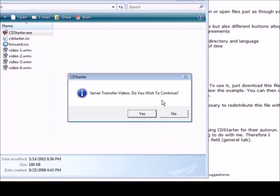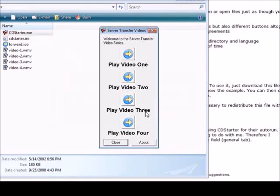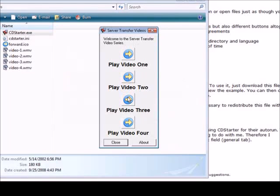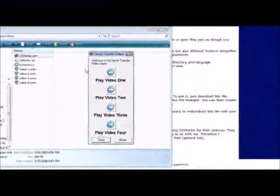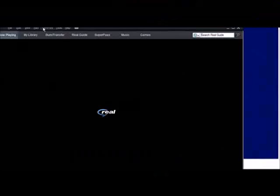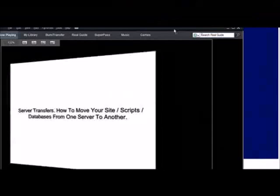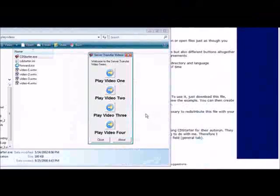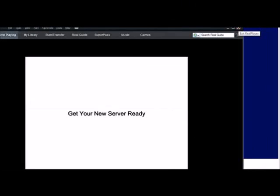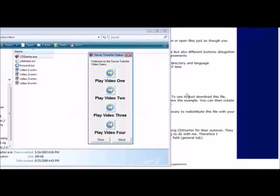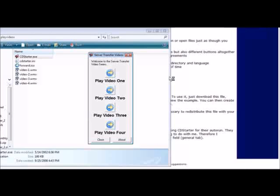Now if we click on it: server transfer videos do you wish to continue - that was our message. Yes. Welcome to the server transfer video series was our welcome message. Play video one, two, three, four. If we click on play video one it brings up Real Player or whatever plays their videos. Same with video two, video three, video four.